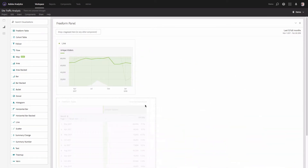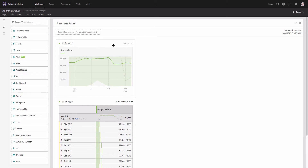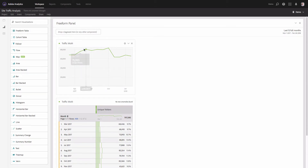I'll also resize my table. To make it clearer, I'll name them — this will be 'Traffic Month Over Month' — and I'll also rename my trendline. To make the trendline cleaner, I'll click on the gear icon and uncheck 'Legend Visible.' I'll also uncheck 'Show Anomalies,' which makes the trendline much clearer.